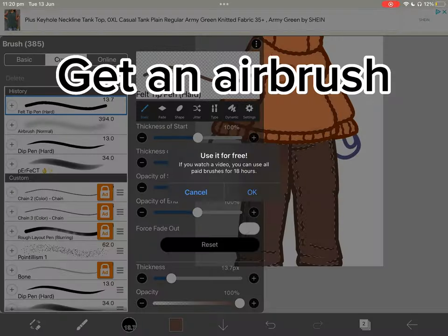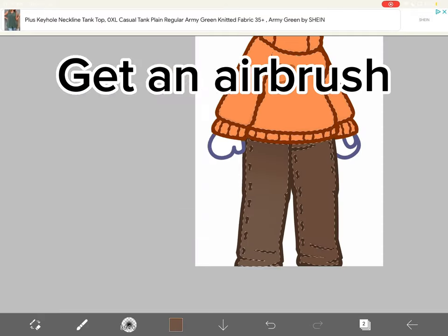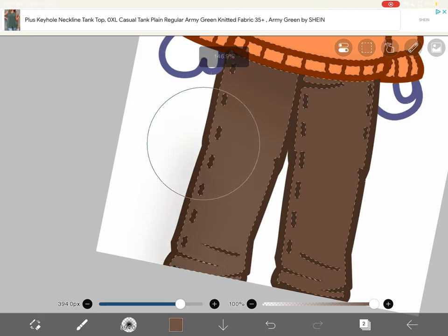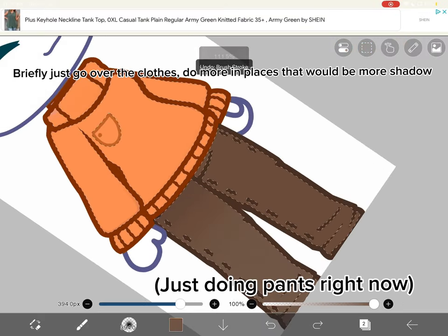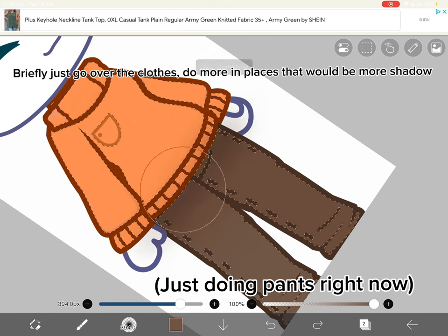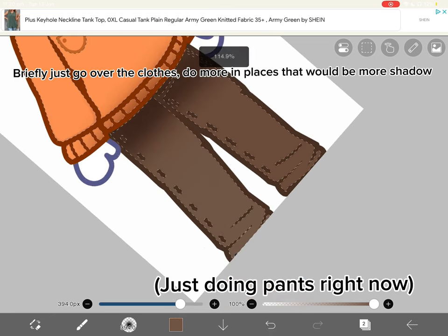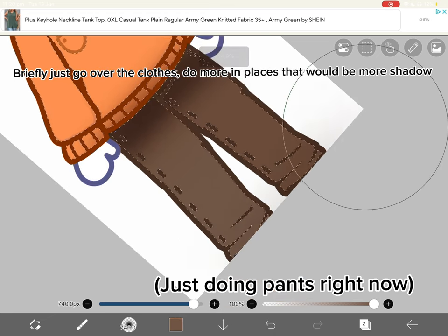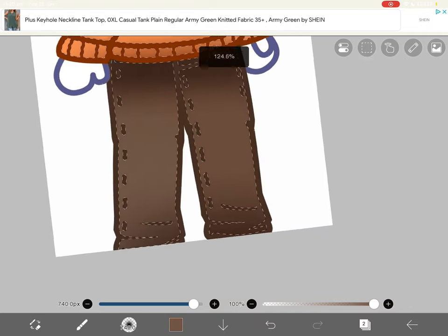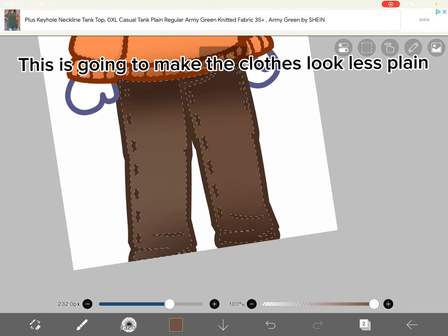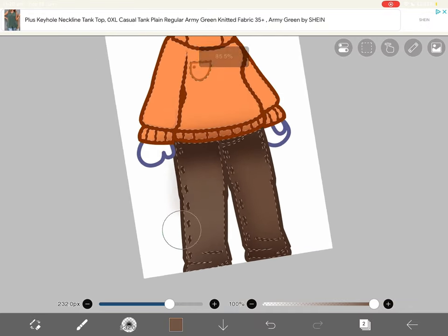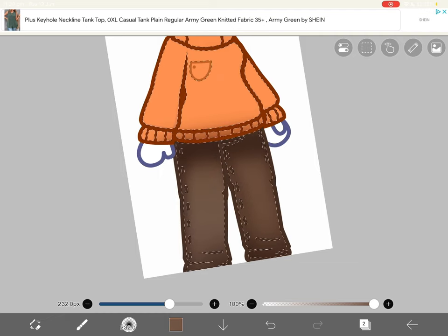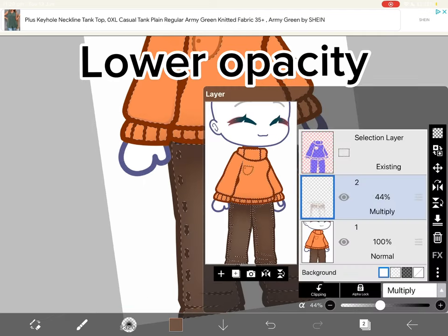Get an airbrush. Briefly just go over the clothes. Do more in places that would be more shadow. This is going to make the clothes look less plain. Lower opacity.